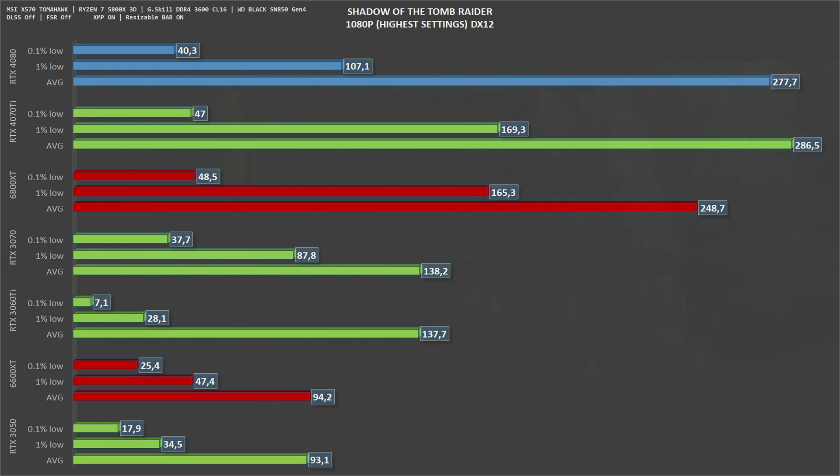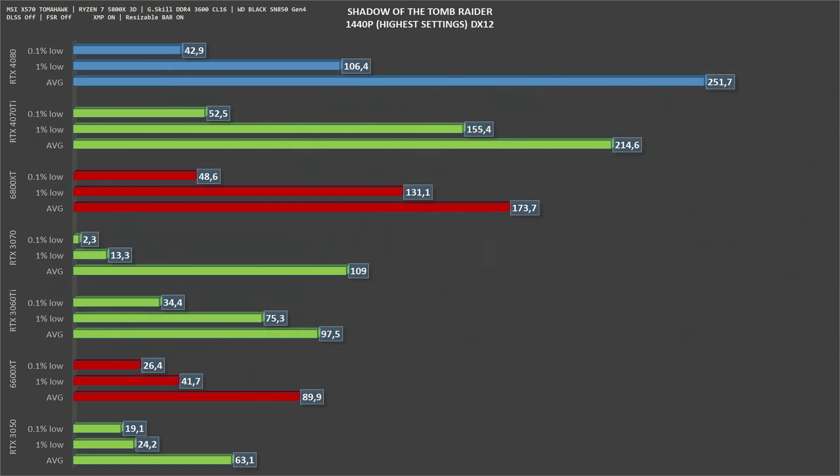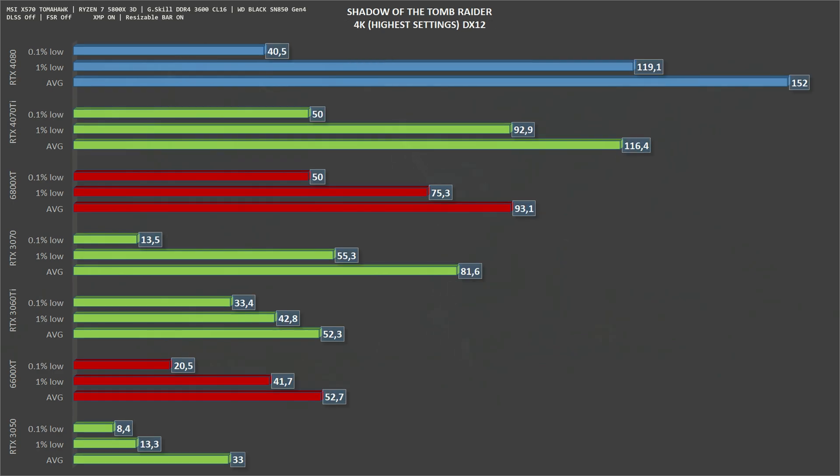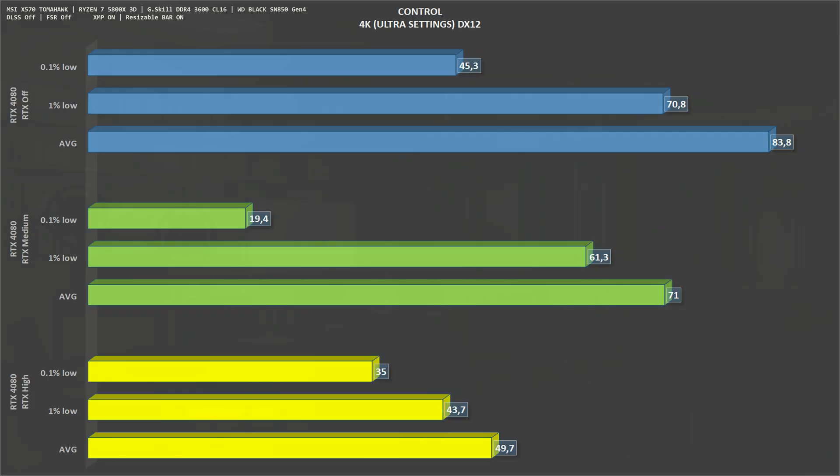Finally we have Shadow of the Tomb Raider, 1080p. The RTX 4080 gets an average of 277 frames per second and 107 one percent lows. Moving up to 1440p, the RTX 4080 gets an average of 251 frames per second and 106 one percent lows. Scaling up to 4K, we have an average of 152 frames per second and 119 one percent lows.